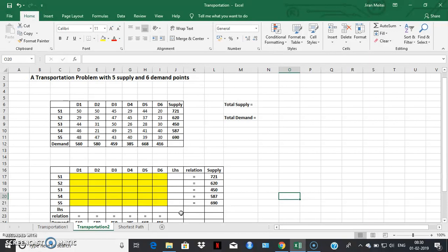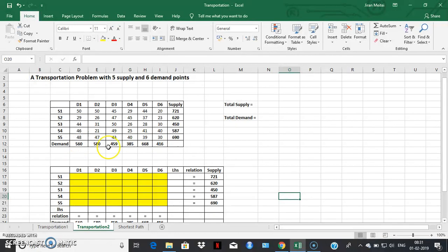I've taken an example of a transportation problem with five supply points and six demand centers. For each supply point, you'll have a finite number of units available to be transported to the various demand centers. For each demand center, the number given denotes the maximum amount of units that can be transported or stored there. The number inside the table represents the unit cost of transportation — for example, 25 represents the cost to transport one unit from the fourth supply point to the fourth demand center.